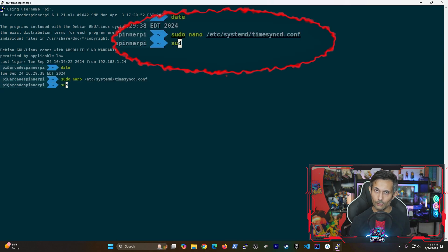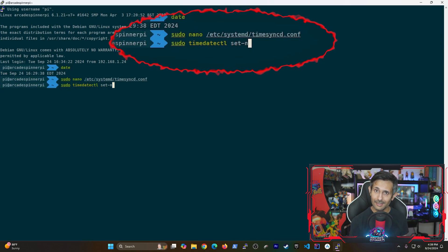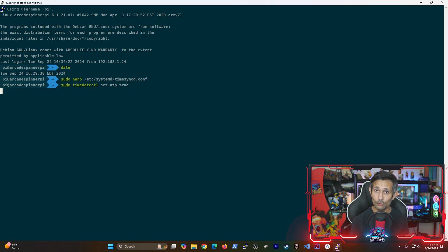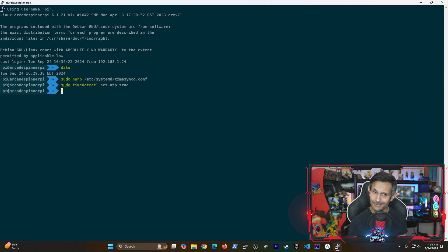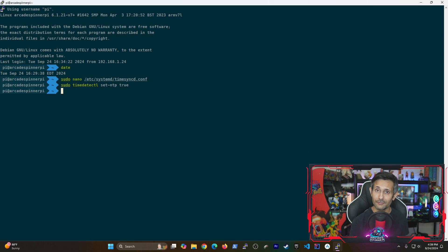Next, we're going to run the following timedatectl command to set NTP to true. This is making sure that network time sync is enabled. Because otherwise, if this is turned off, our Raspberry Pi won't be making any effort to keep its clock updated.